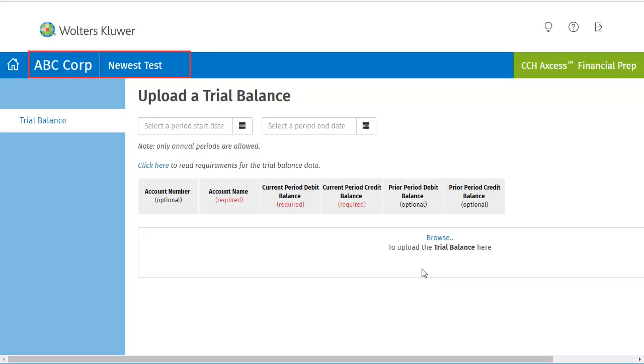After your new engagement has been created, you will be taken to the Trial Balance page of Financial Prep. After verifying your spreadsheet meets the file requirement standards, you are ready to upload.